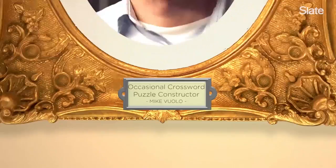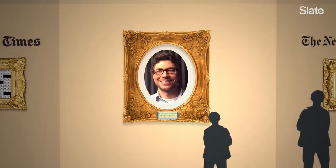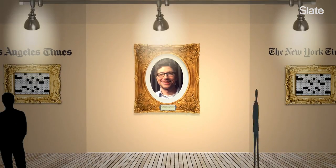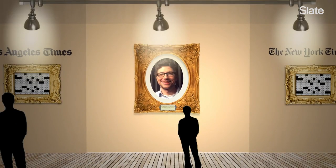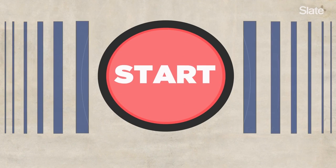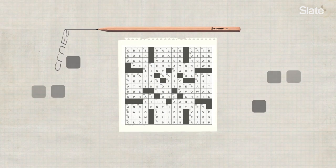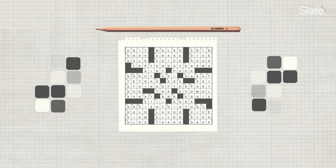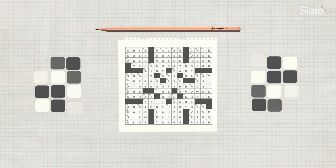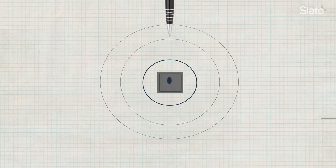As an occasional crossword puzzle constructor, I've been asked by friends and acquaintances, where do you even begin? A surprising number of people have wondered more specifically, do you start by writing the clues? It's kind of a crazy question, and to illustrate why, I'll show you how a puzzle is made.